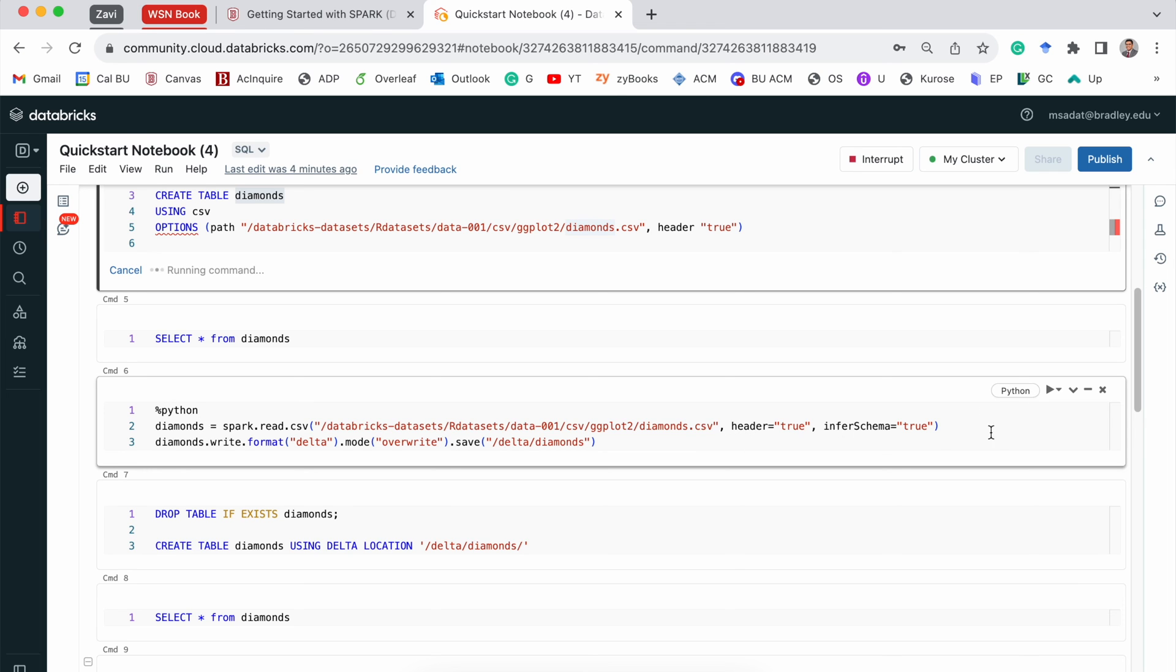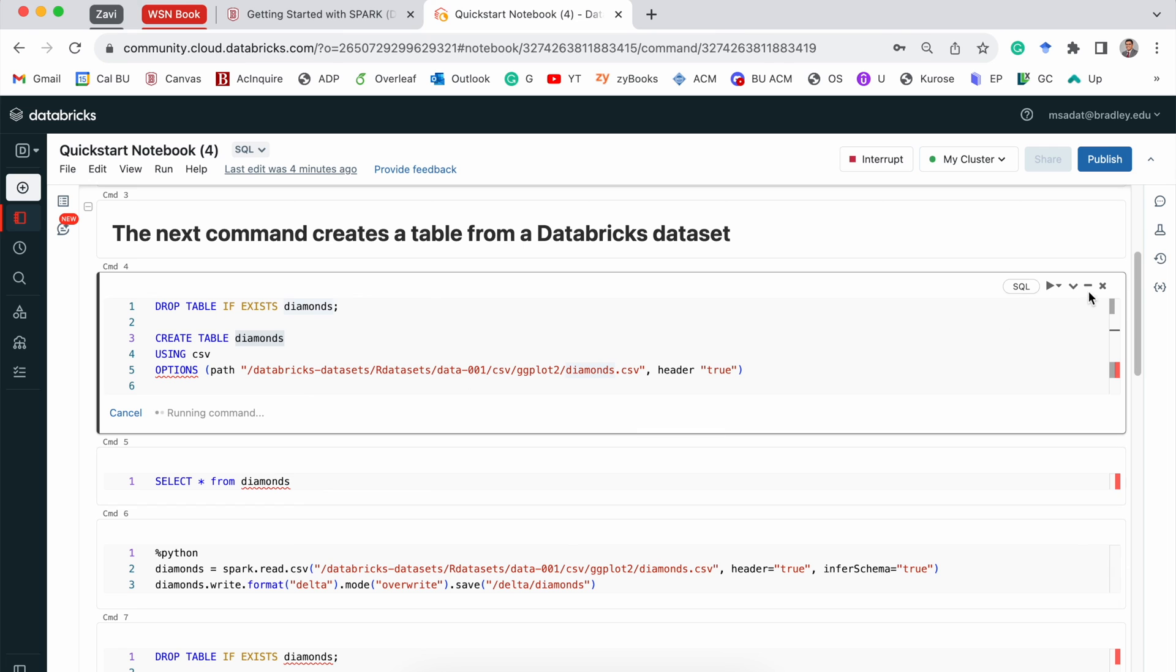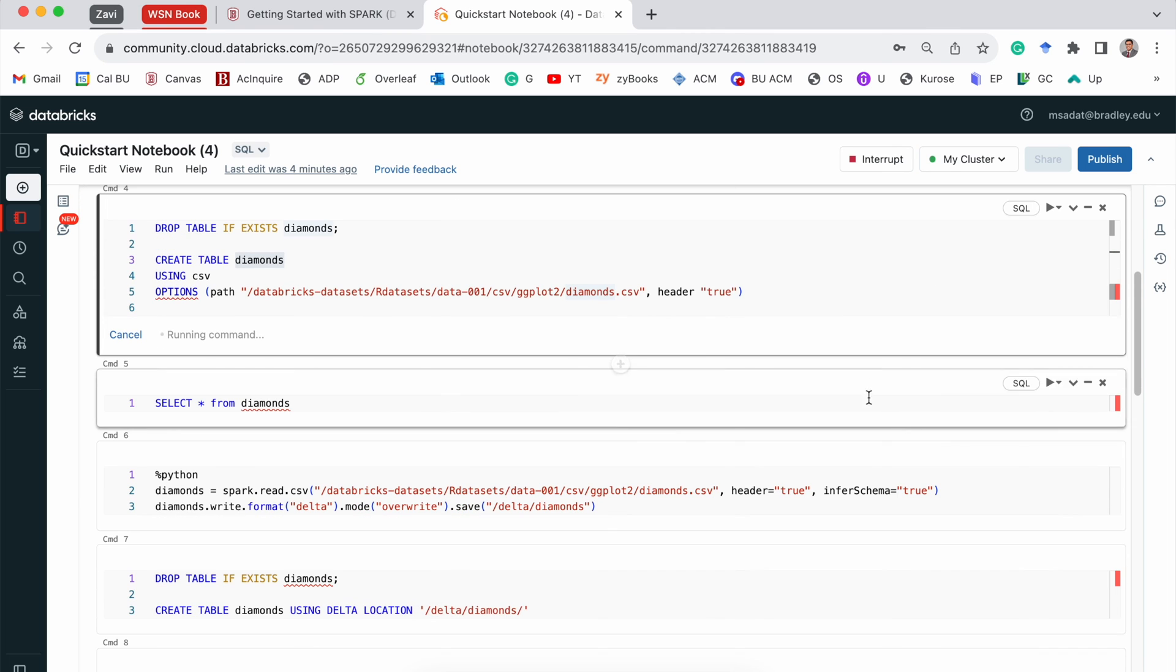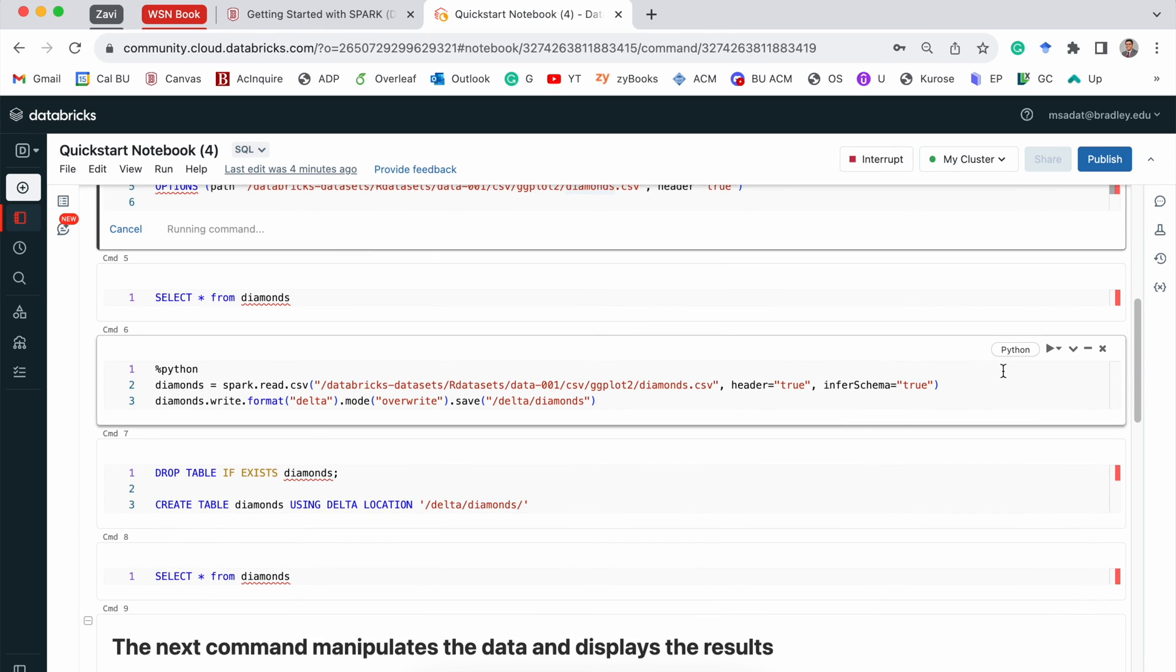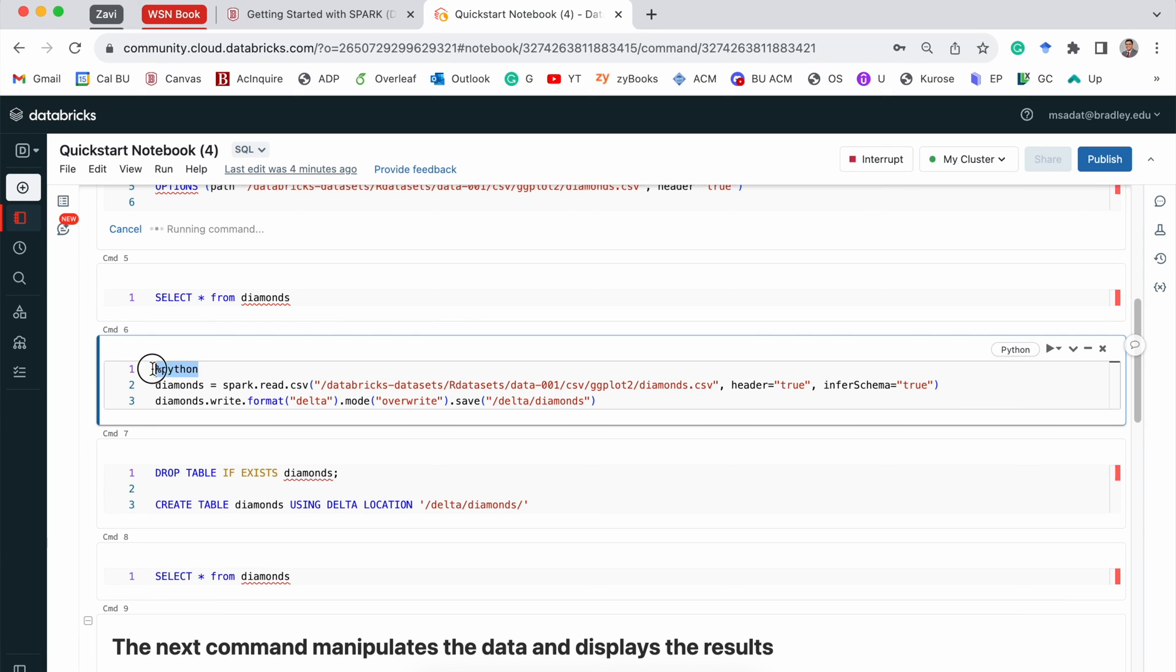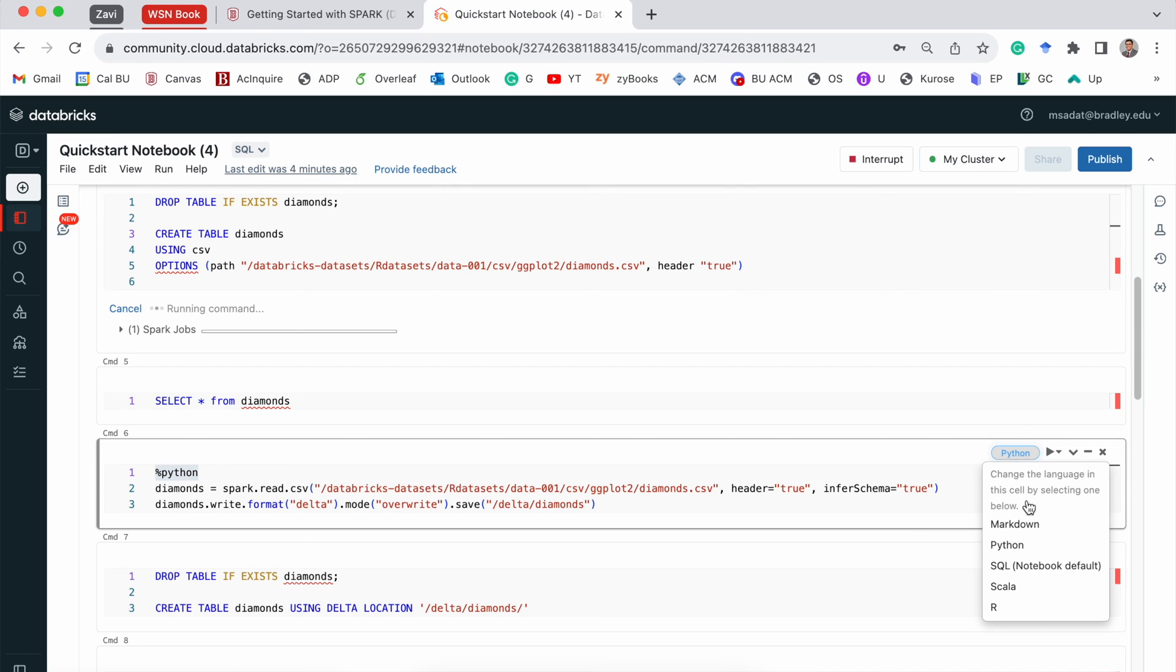Then, you can have some Python code. And this is a good way to see the power that we have. We have SQL for this, then SQL for this, and then we are able to write Python code. And to write Python, you simply start with Python. And then you can select Python by going from this drop-down menu.